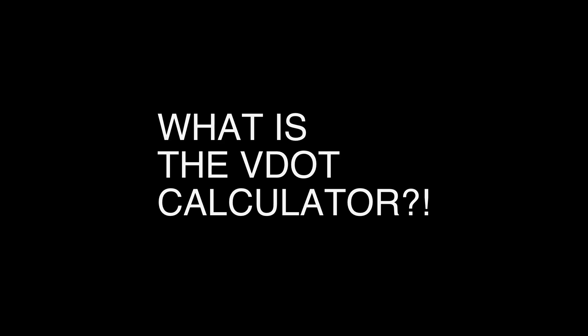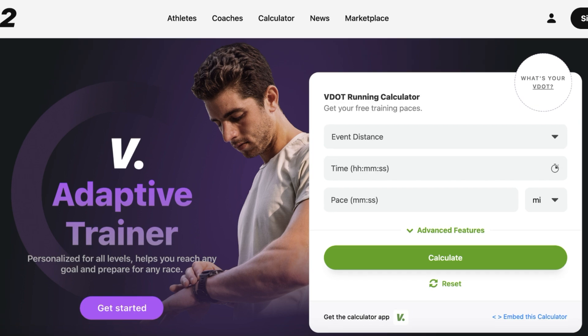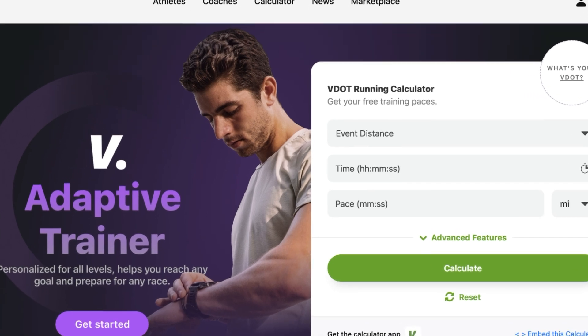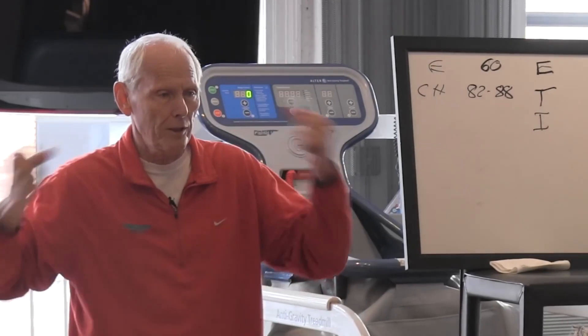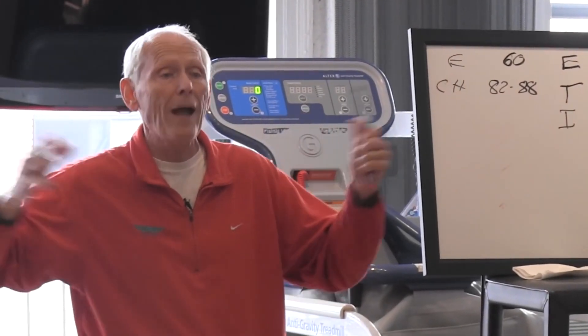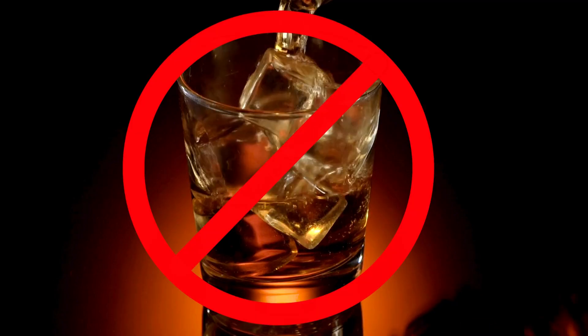What is it? The VDOT calculator is an online tool that helps runners determine their ideal training paces. Inputting a recent race time provides precise paces for different workouts — it will spit out your easy run pace, tempo runs, and interval paces. Dr. Jack Daniels, the founder of VO2 max measurement for aerobic fitness, created this — without any relation to whiskey.